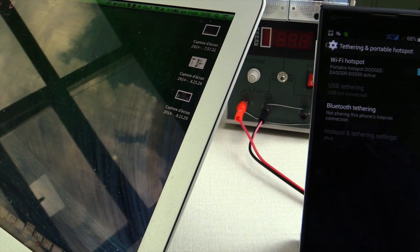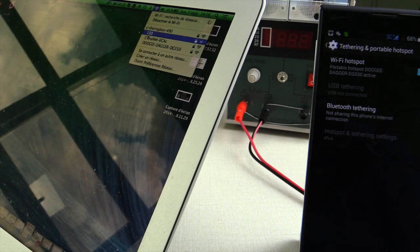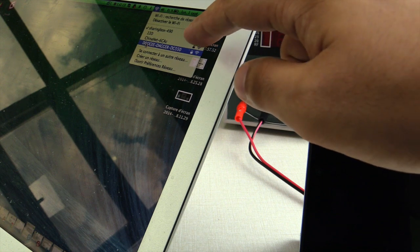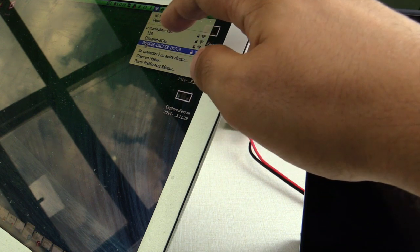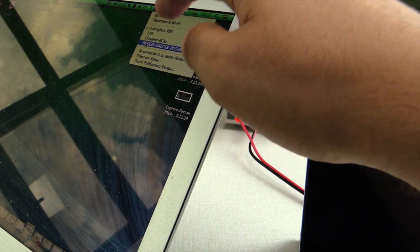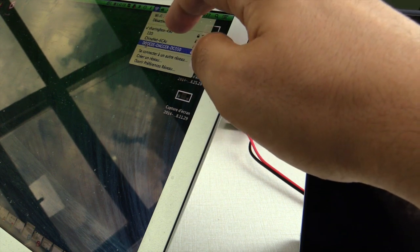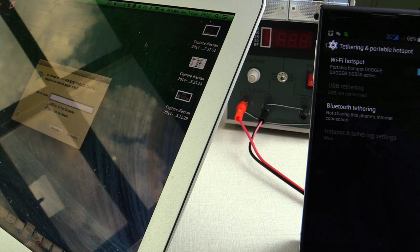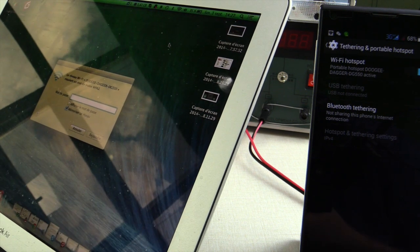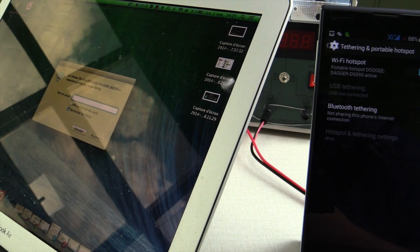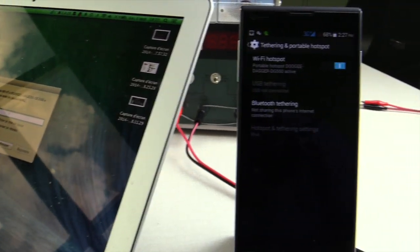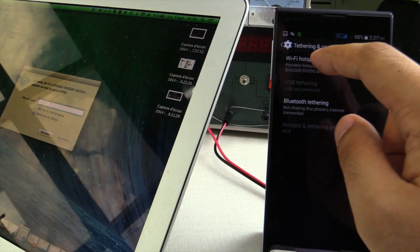It's a Mac, we go up there and you see we have a network called TOOGEE TACKER DG550. That's our phone. We connect and it asks for a password. For the password what you do, you enter here.